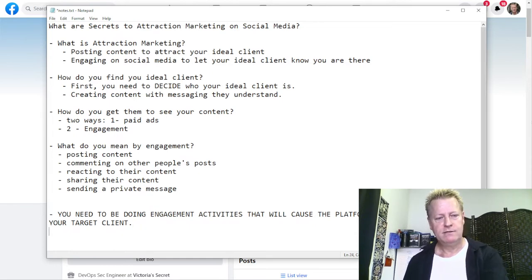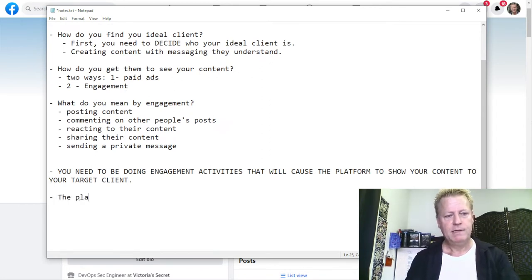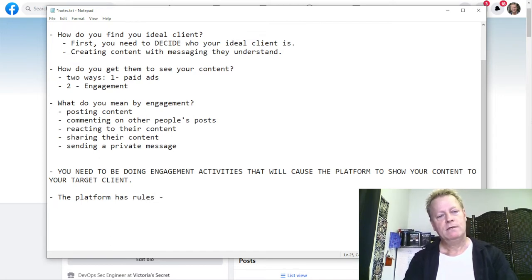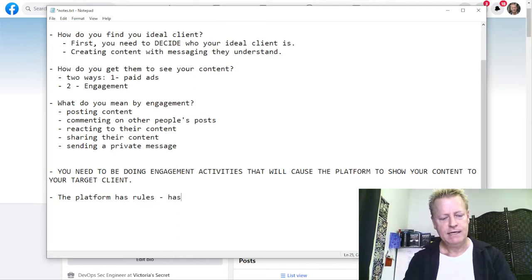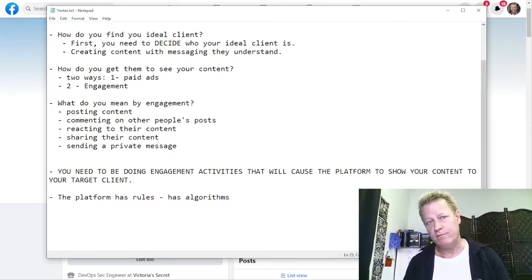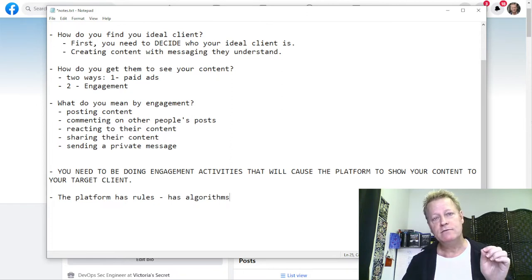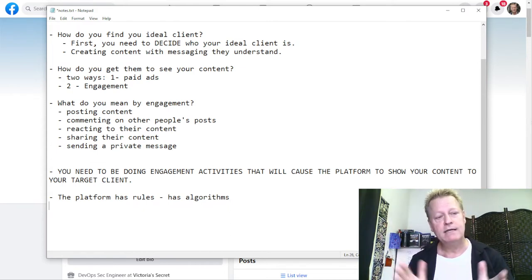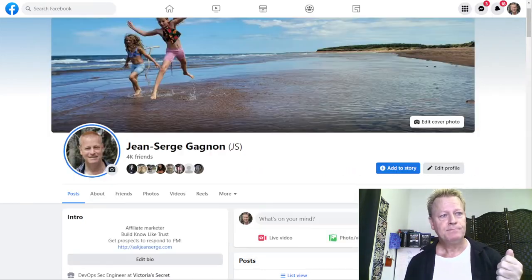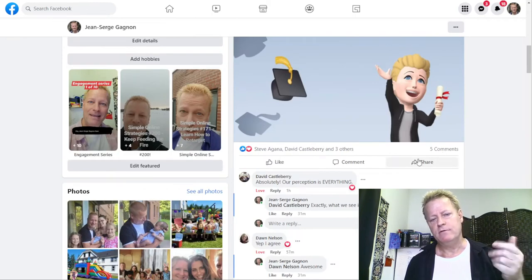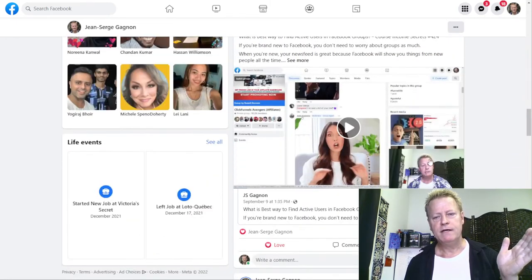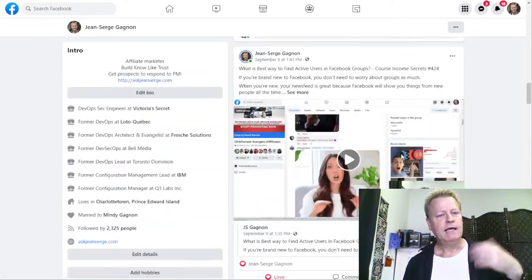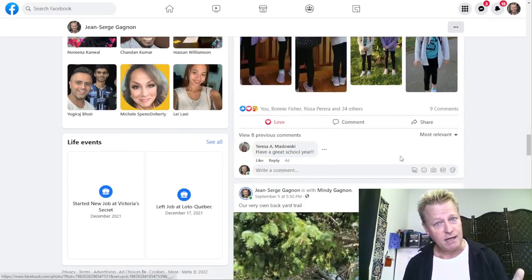You also have to remember that the platform has rules — algorithms. It has specific ways it does things with the content you give it. You're giving it posts, comments, reactions — all of those things. And the platform uses its algorithm to decide what to show, to whom, and when. You need to learn how the platform reacts to what you do.